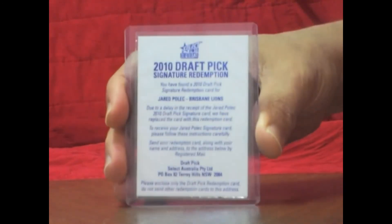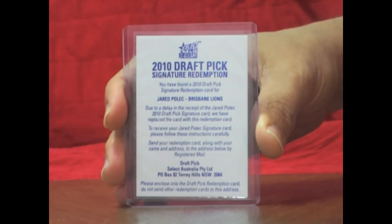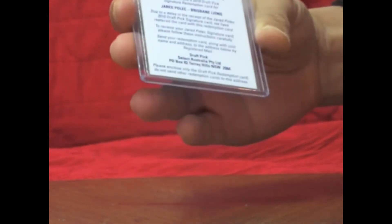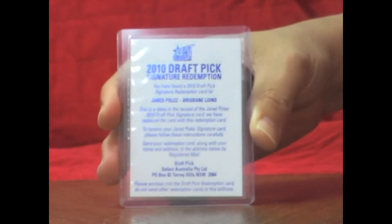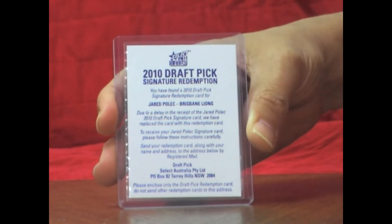Now probably the most disappointing hit for this box is our draft pick. It's Jared Polak draft pick. And obviously Select didn't get their act together in time to get this one signed prior to going out, so we're going to have to send away for this as a redemption.